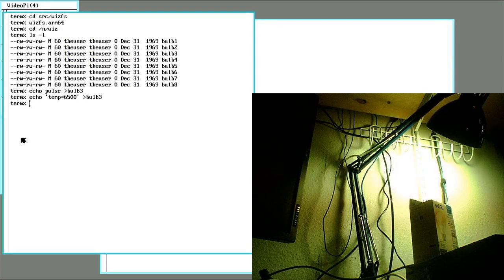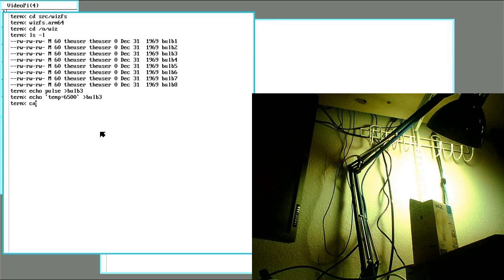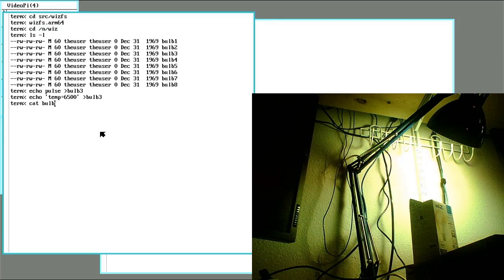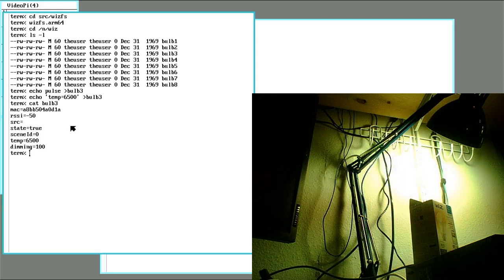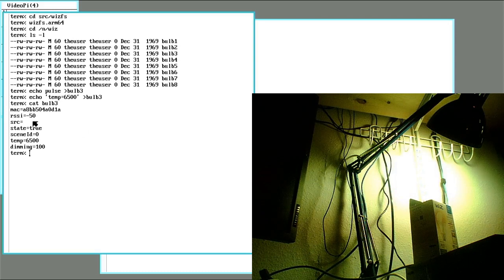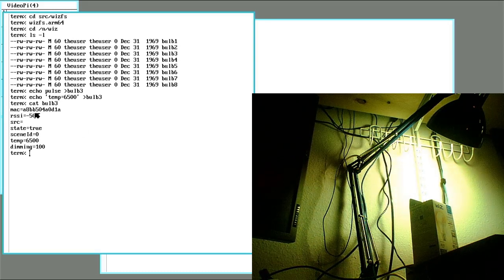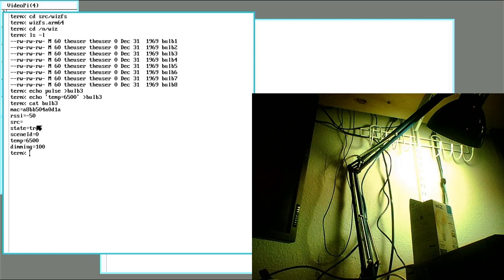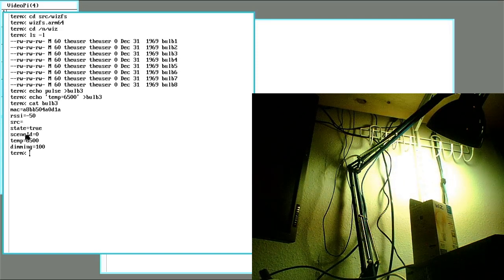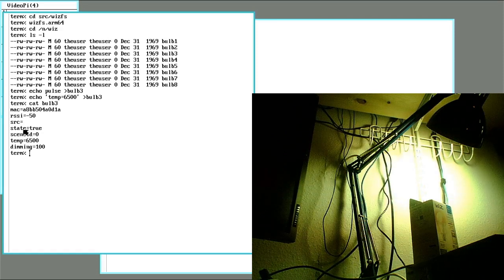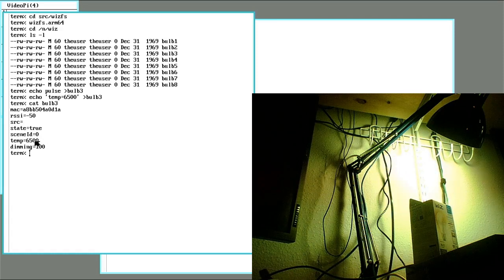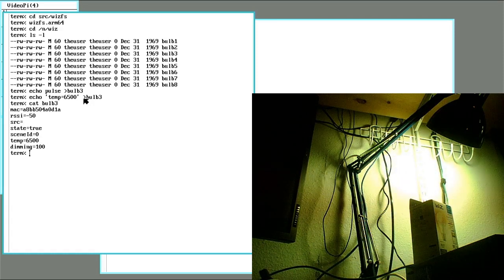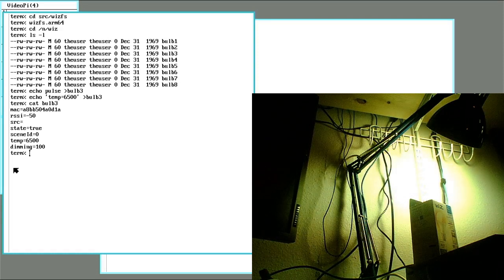All right, here I'll give a little quick demo of what the file system looks like. So I can just read the bulbs, and it will come back with the default stuff that comes back with the git pilot function. So I'll return the MAC address, the signal strength. I don't know what this SRC is, but it always comes back as null. The state, which is the on or off scene ID. This one's set to a temperature here. I'll return it on to this 6500.